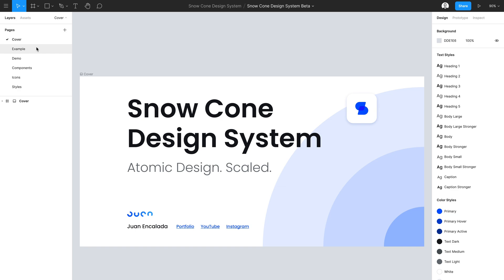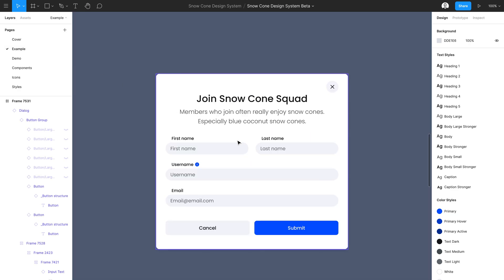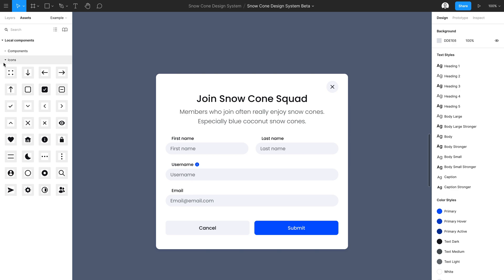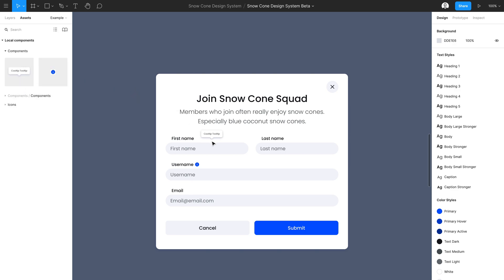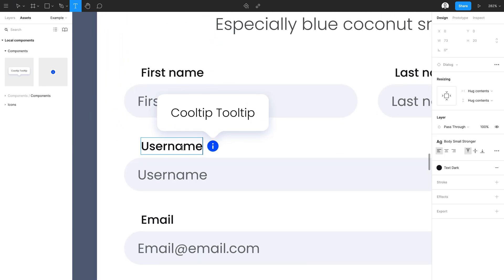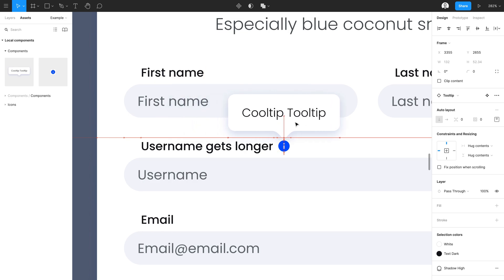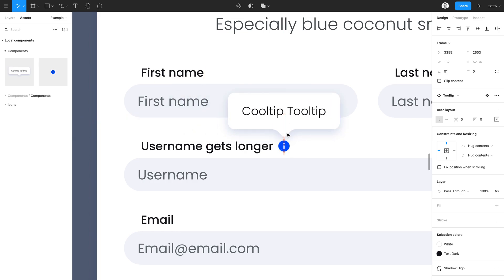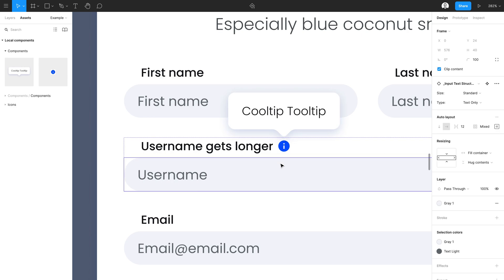In the example page we'll see the form we're going to be building. For most designers, what they would do if they had a little tooltip for an icon is come into the assets panel, search for the tooltip, drag it in, and put it right where they need it. But when the username text gets longer, they suddenly have to move the tooltip and keep realigning and repositioning it. That's fine for most use cases, but I wanted to see if there was a way to take this tooltip component further.